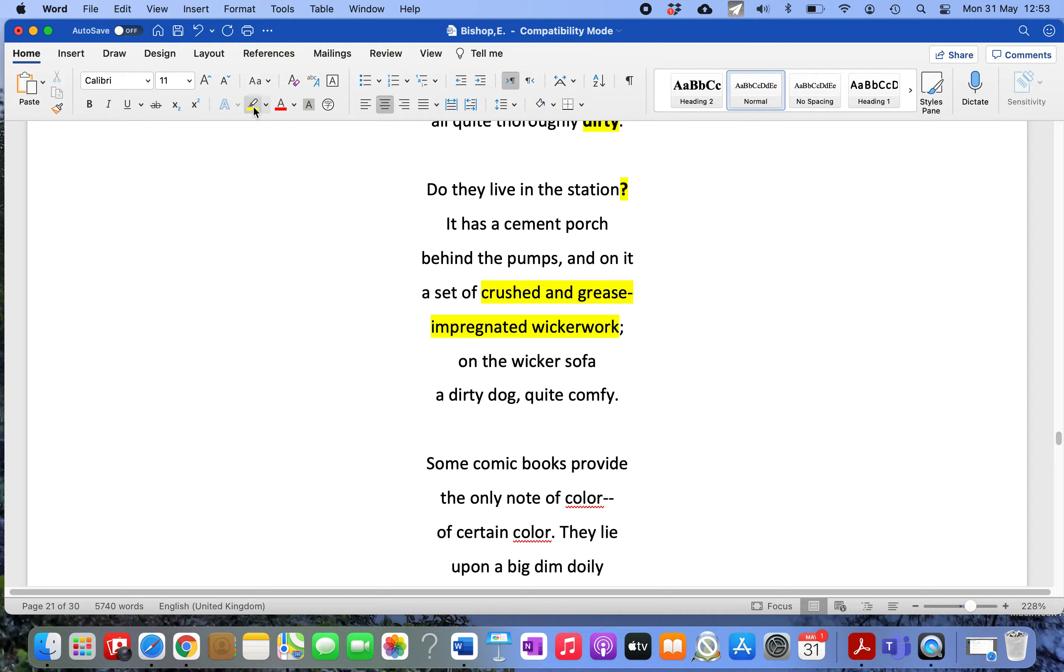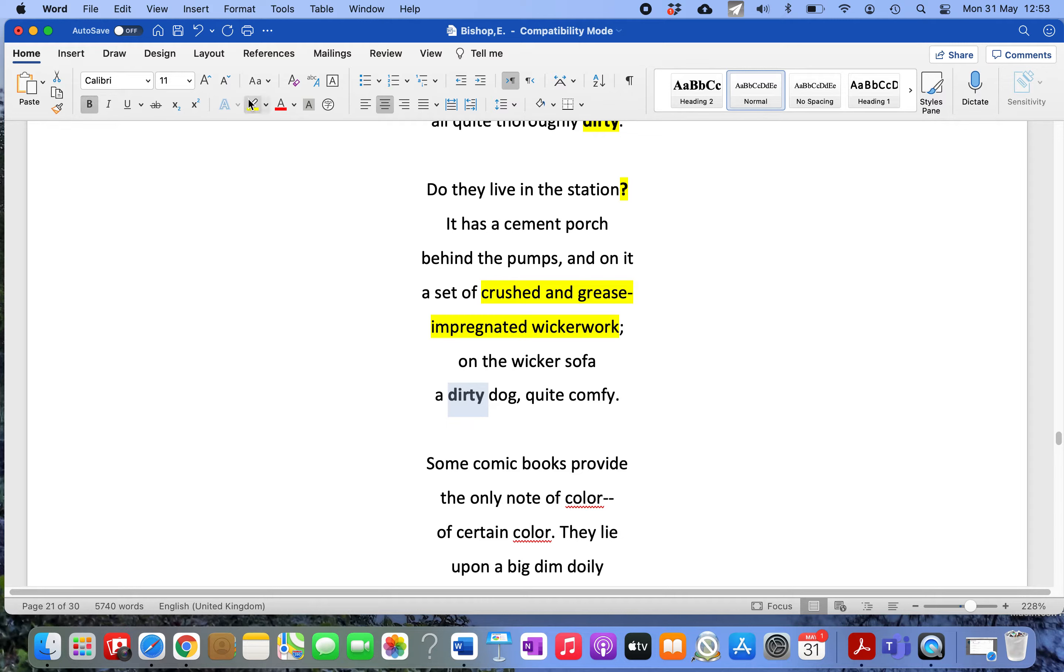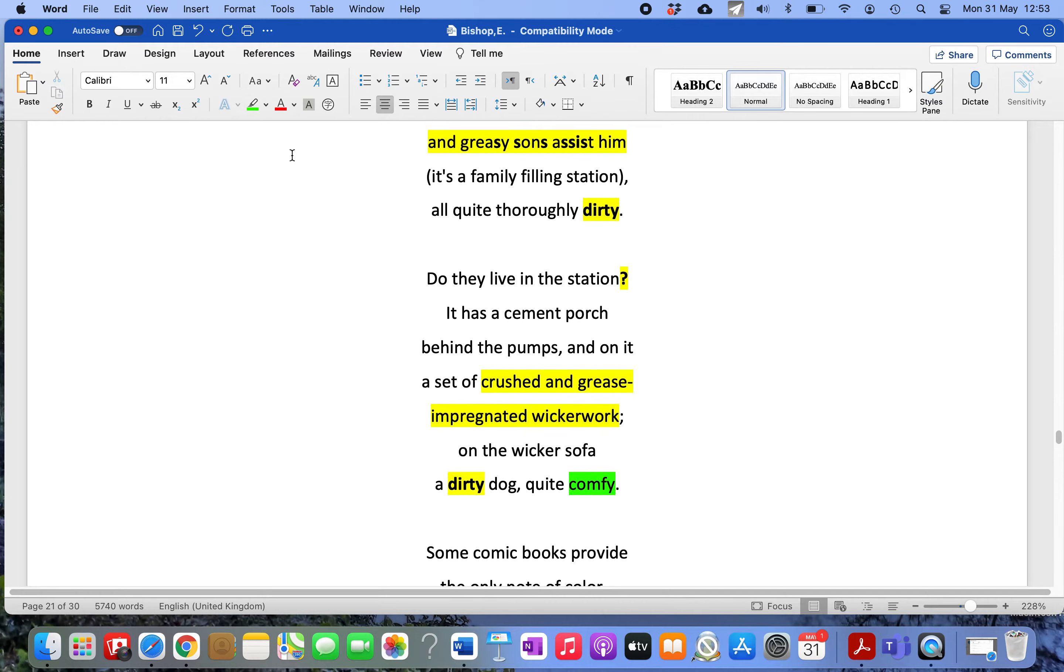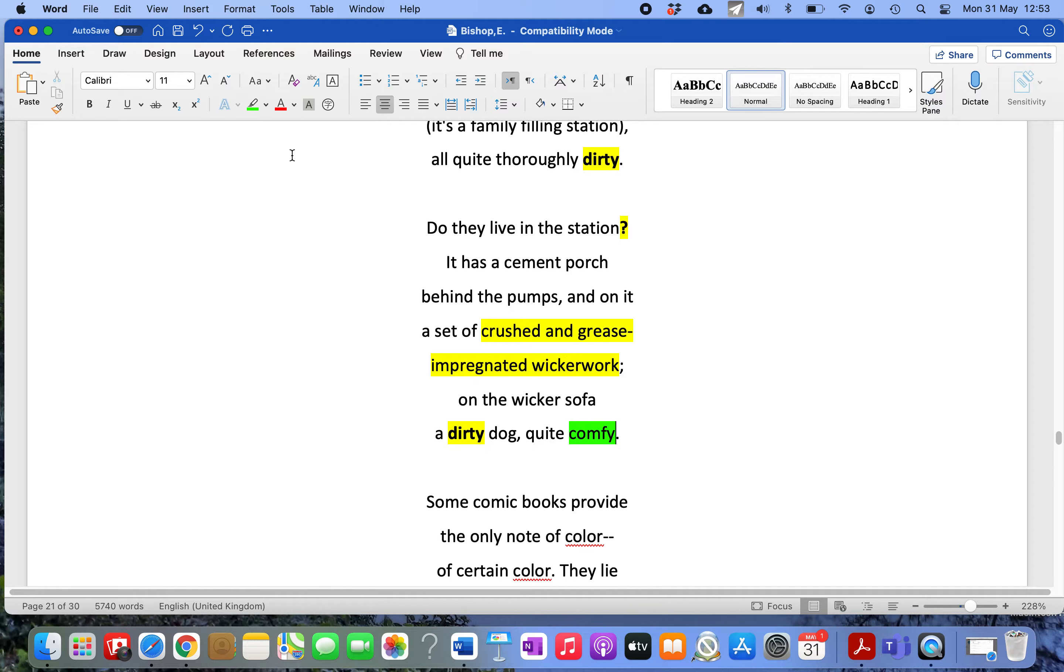The furniture has become impregnated with grease because the people who live and work there are covered in oil. She's appalled. She looks up and sees a dog on the wicker sofa. Again, the repetition of 'dirty' is very notable, but then comes the word 'comfy,' which is striking.